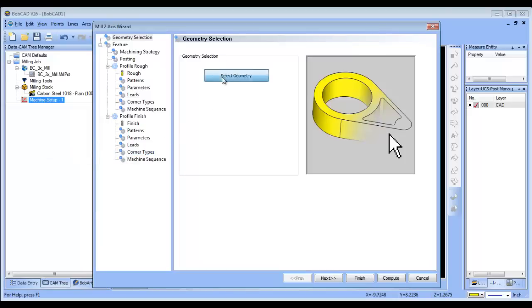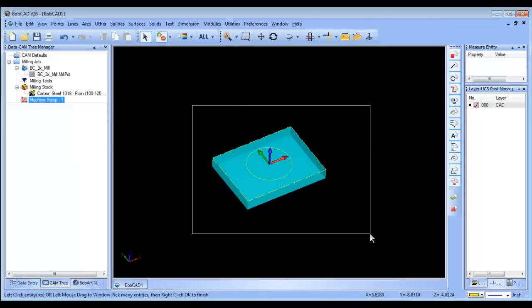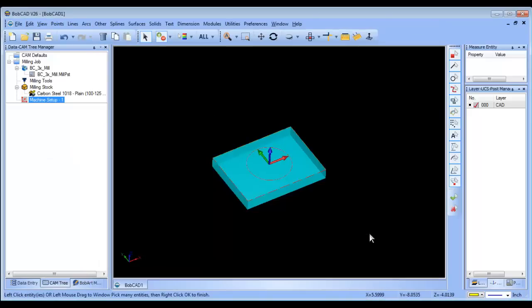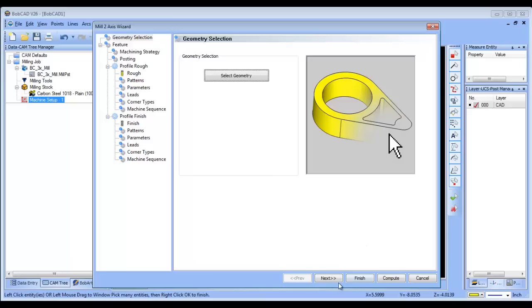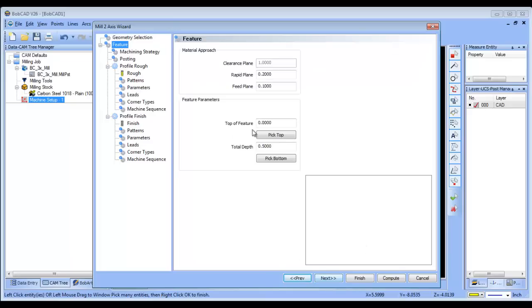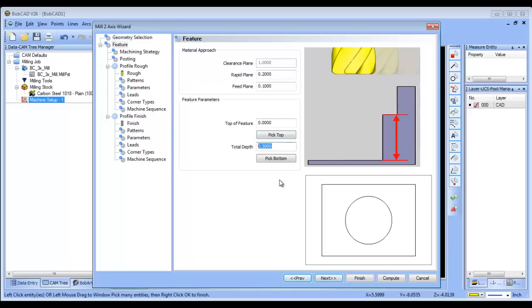I'll load our two-axis routine, select window pick both shapes, and press spacebar to lock in the selection set.